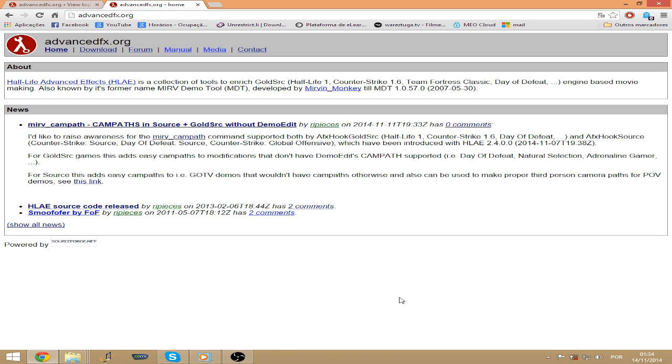First of all I want to say thanks to Read Pieces, which helped me a lot with Half-Life Advanced Effects. That is the tool that you're going to need.